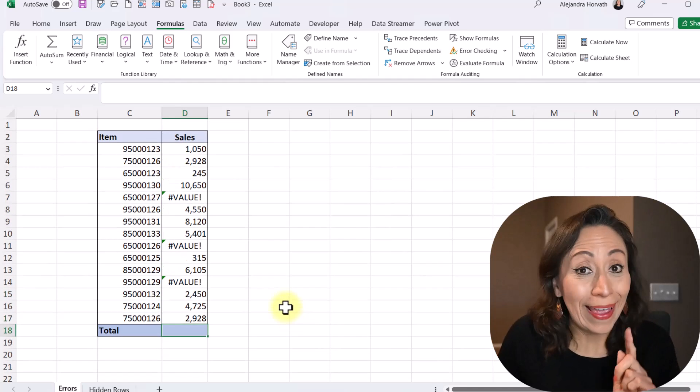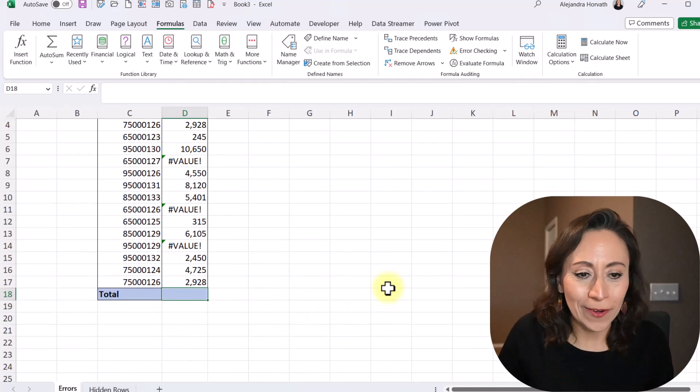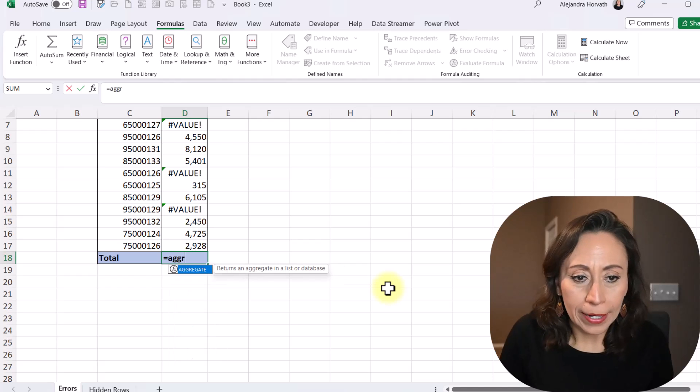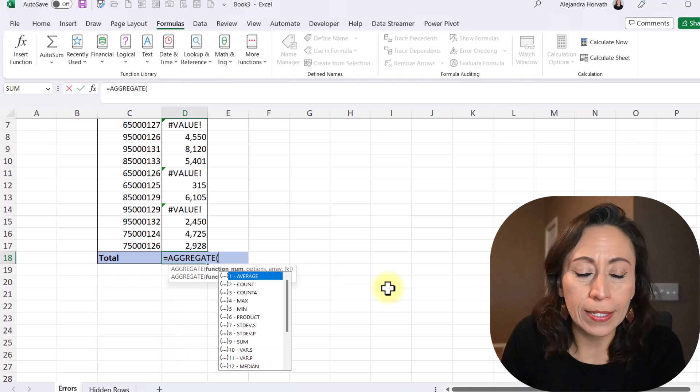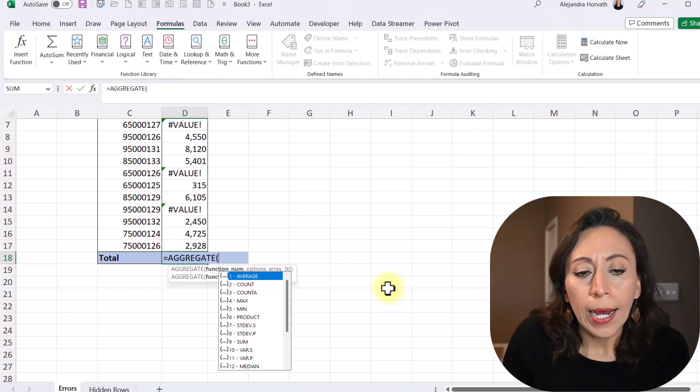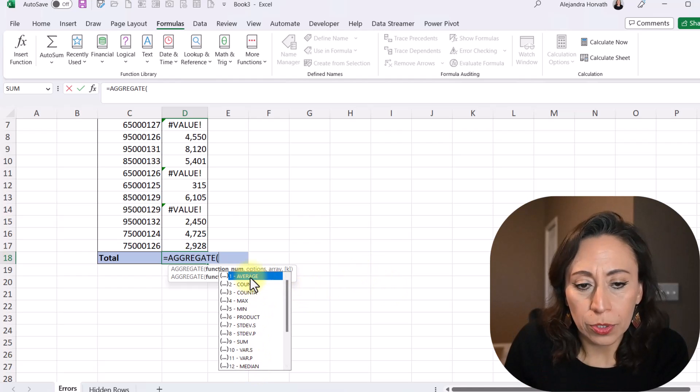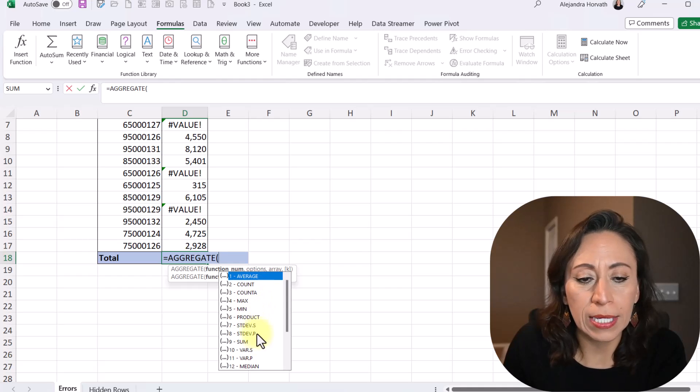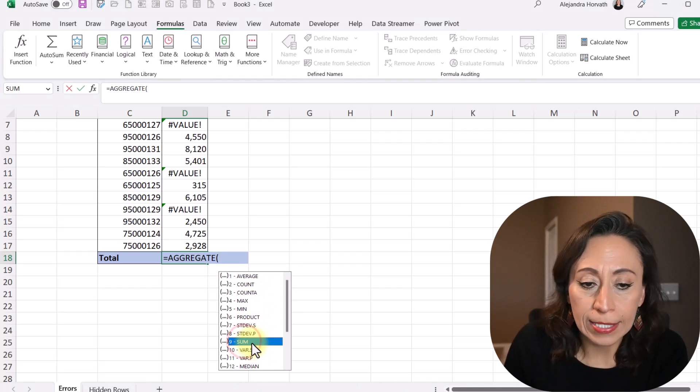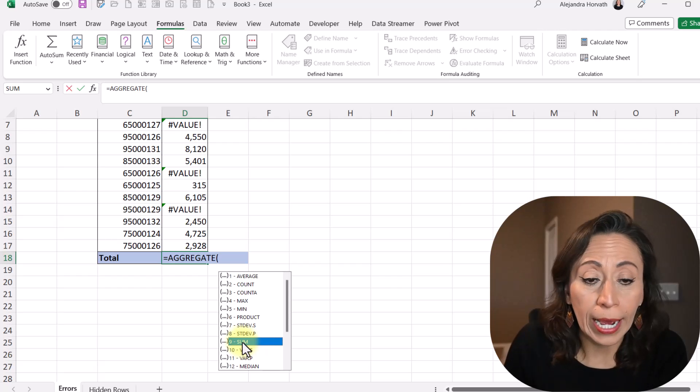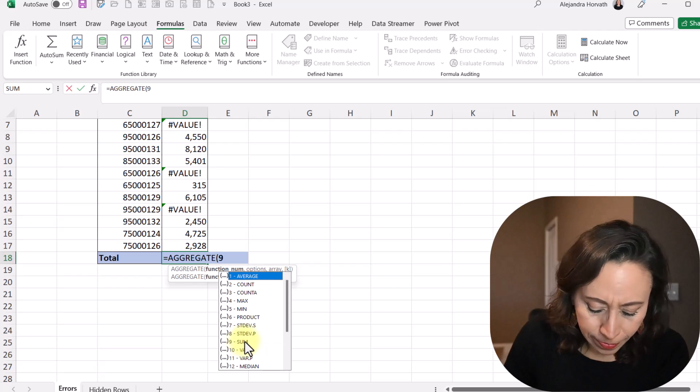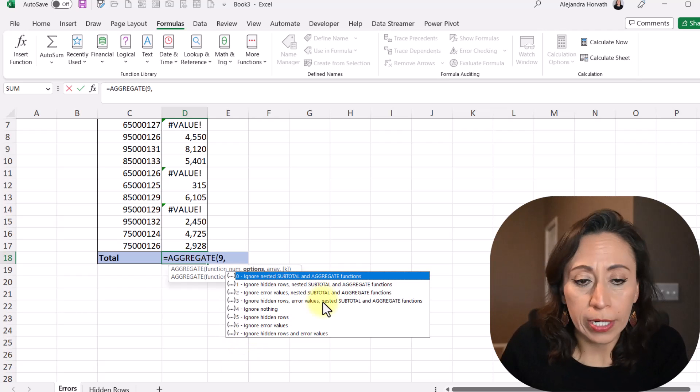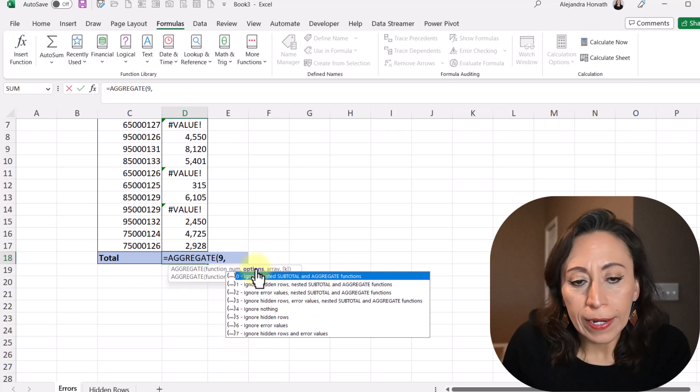And now let's use the aggregate function, which is fantastic. So I'm going to say equal aggregate. I'm going to press Tab to select, grab that from the options. And you can see here that there are so many options, right? Average, count, count A, max, min, etc. The one that I need is the sum. So we can double-click on the 9, or I can just enter 9, comma, or I could just double-click there too.